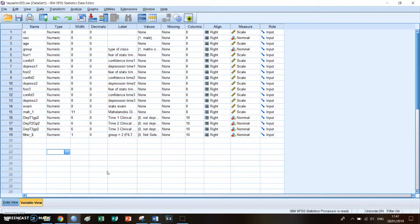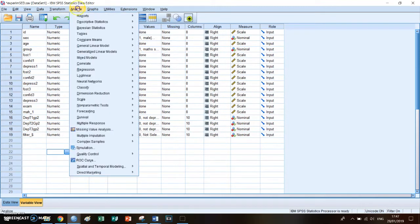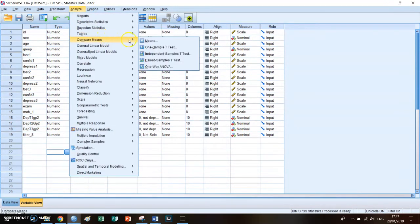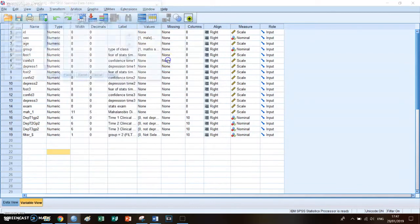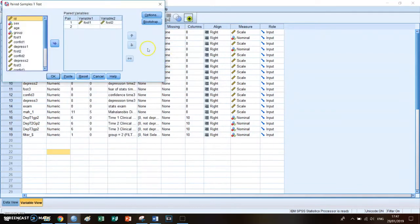So how do you do it on SPSS? You go to analyze, compare means, the paired samples t-test, and then you select a pair.